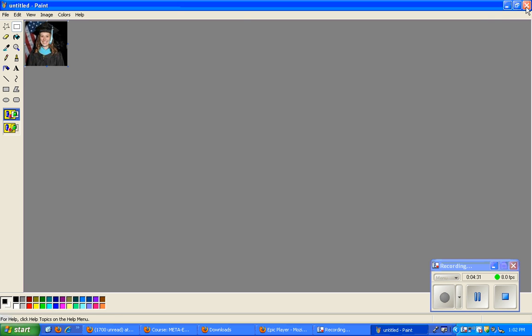Remember, since this is a video, you can pause and review the video at any time. Have fun editing your pictures.